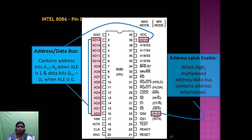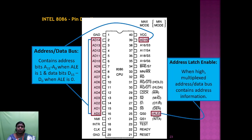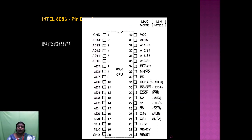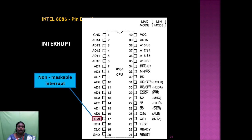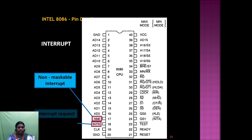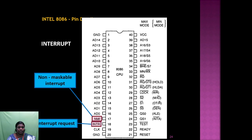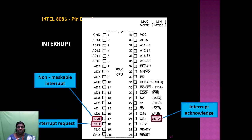For interrupts, we have the non-maskable interrupt (NMI) and interrupt request (INTR). INTR is the interrupt request and INTA is the interrupt acknowledgement.